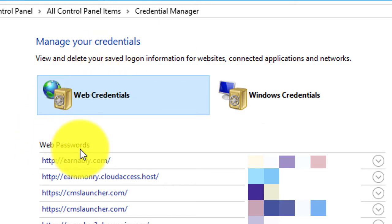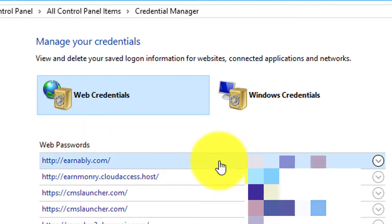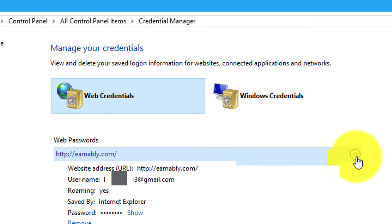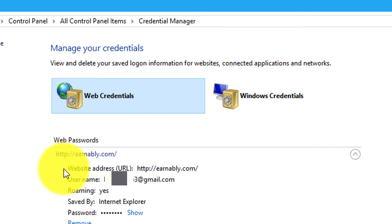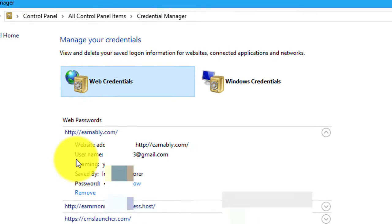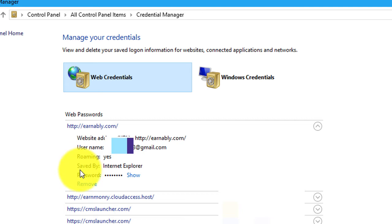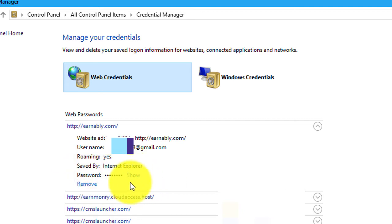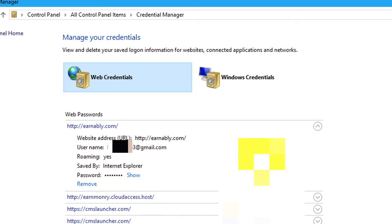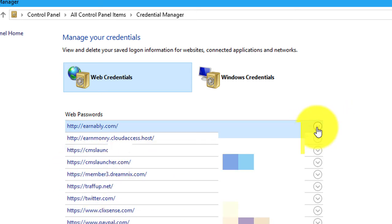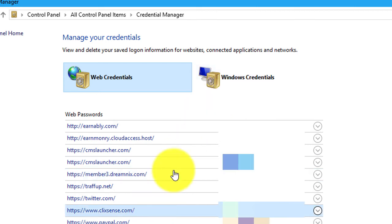If you want more details, click on the down arrow. You will find the website address, URL, username, roaming, saved by, and password. If you want to see the password or remove it, click this one.